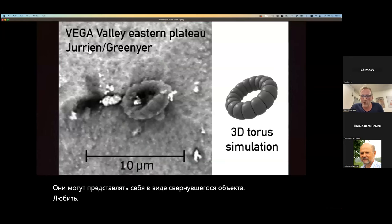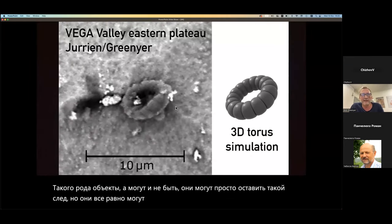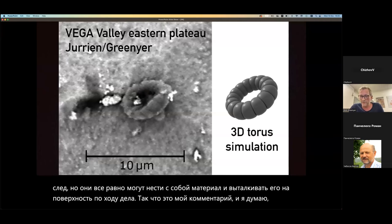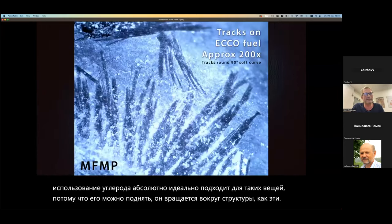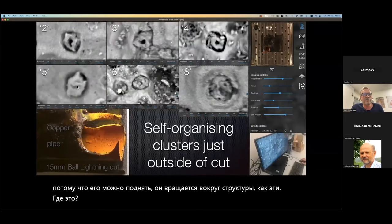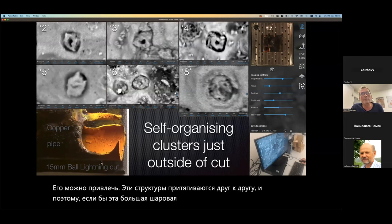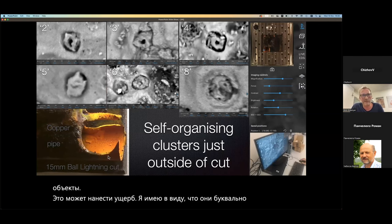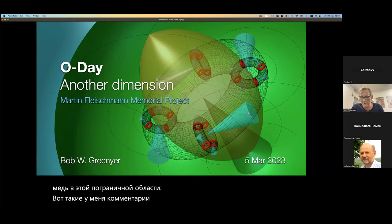These kinds of objects may not leave a visible track — they may just leave a mark — but they can still carry material with them and bash it into the surface as they go. The use of carbon is absolutely perfect for these things because it can be picked up and orbits around the structure. These structures get attracted to each other, so if this large ball lightning was moving, there could be things orbiting around it or in its close proximity that can do damage. They are literally eating this copper away in this boundary area.